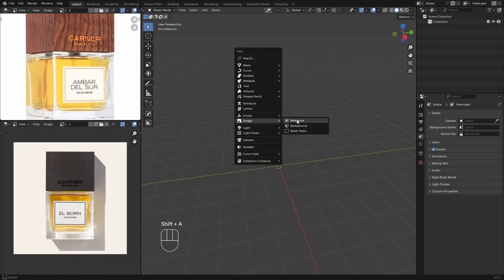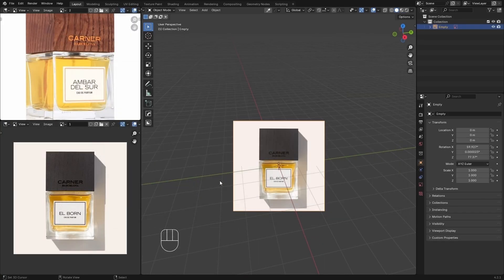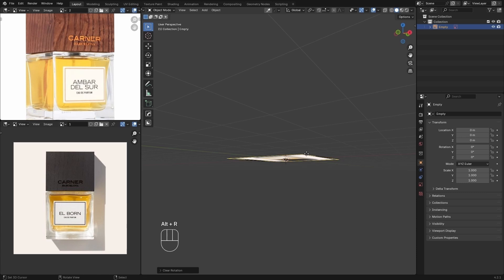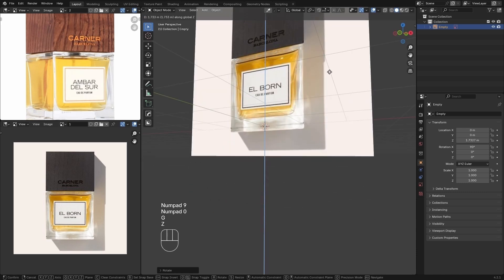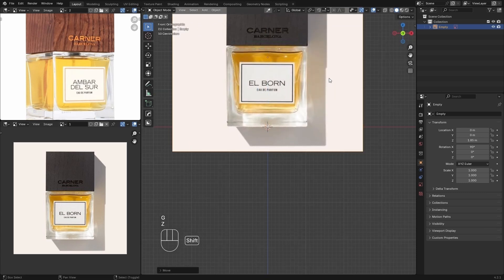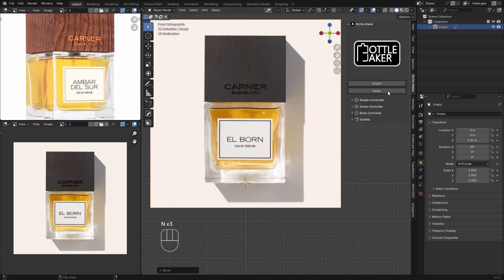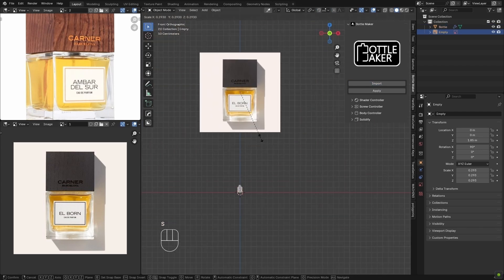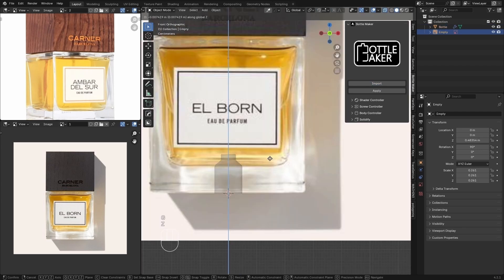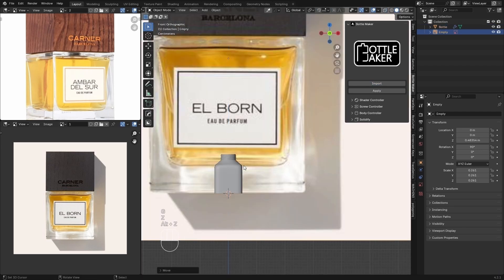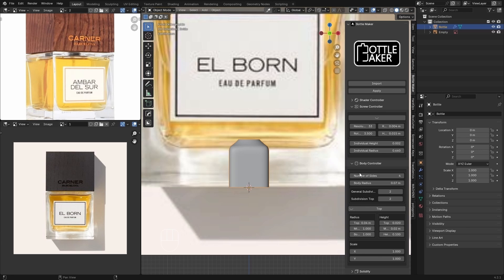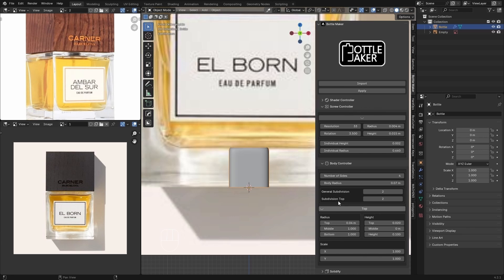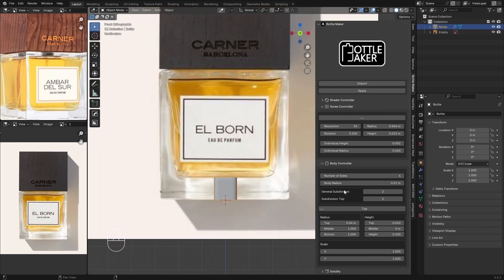The first thing we are going to do is add a reference image to make what we are about to do easier. In this next step I'm using the Bottle Maker add-on, but don't worry if you don't have this add-on — you can model it manually. This add-on allows us to speed up the process and make it easier.